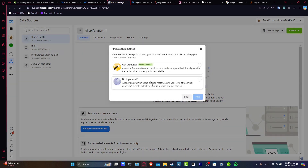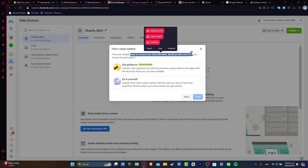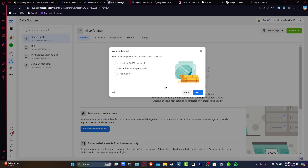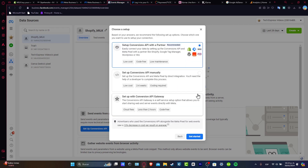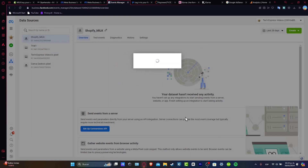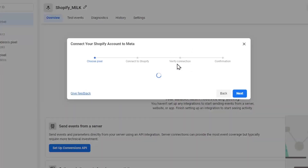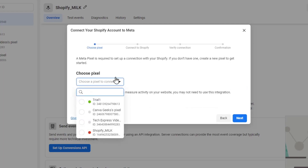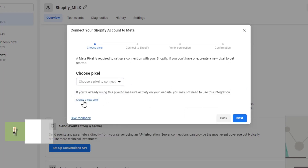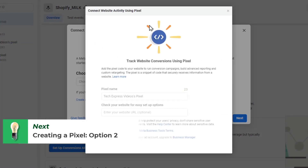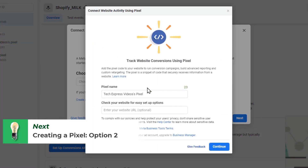Let's go for Next, and now it's going to ask you there are multiple ways to connect your data with Meta. What you want to do is choose the option that says Get Guidance and go for Next. Then lastly it's going to ask us to set up Conversions API with a partner. I can strongly recommend you to choose this option, since all the Shopify options already appear here. So you choose Shopify, and as you can see it's going to ask us to choose a pixel — this is the part where you want to choose Create a New Pixel.